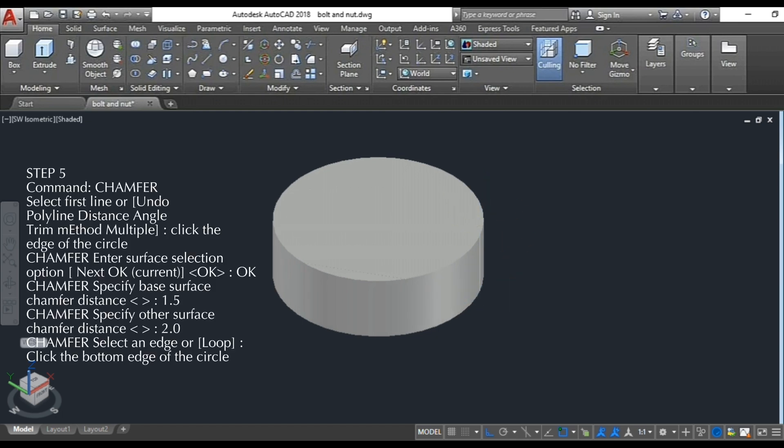Step 5: chamfer the base surface at 1.5 units and the other surface at 2.0 units.